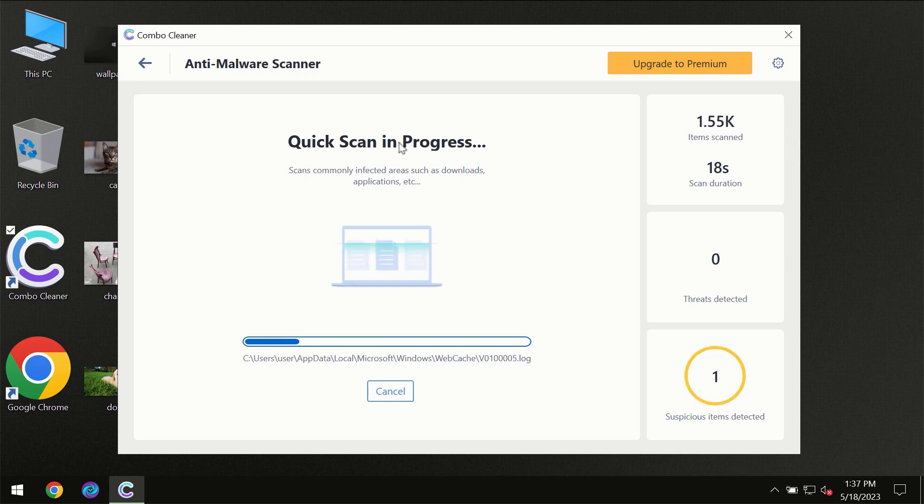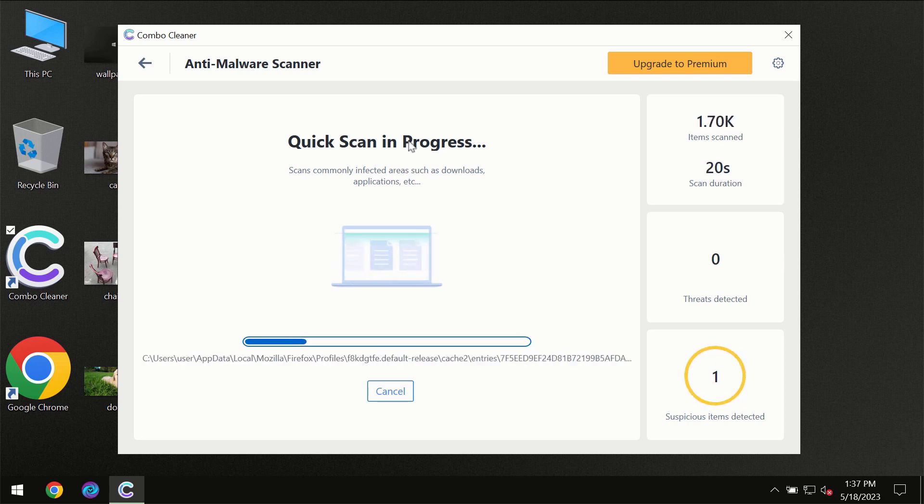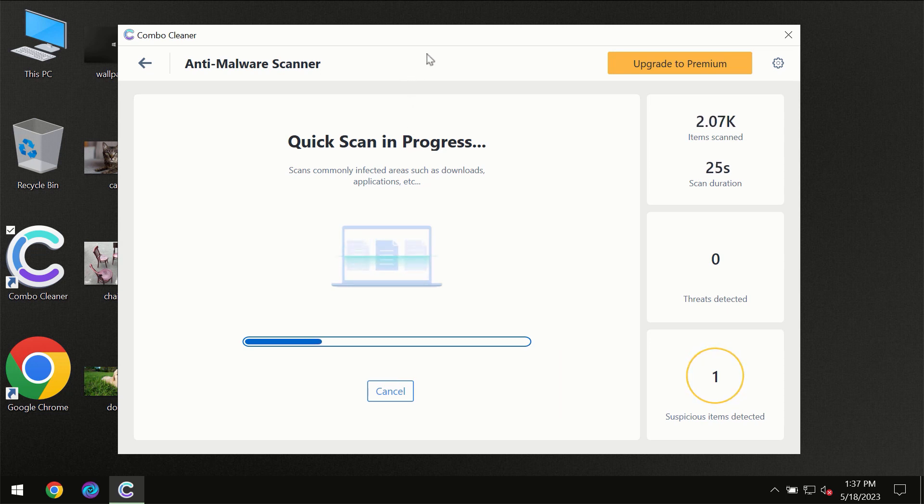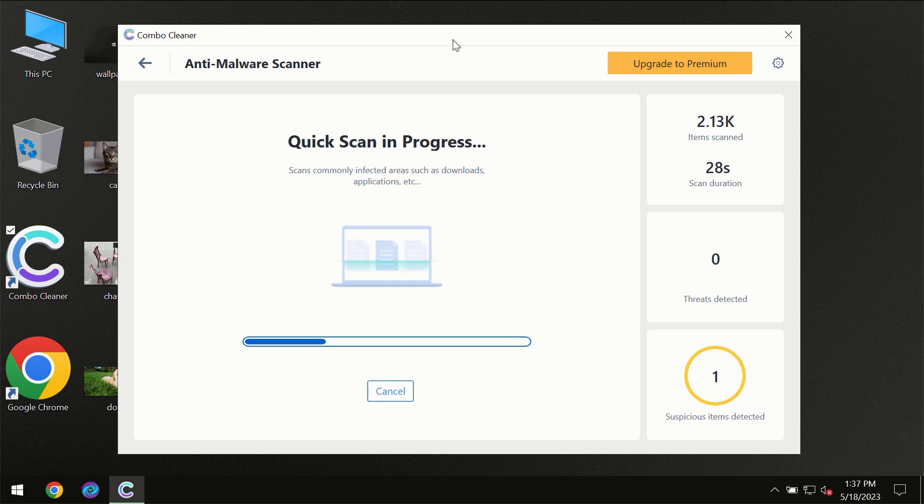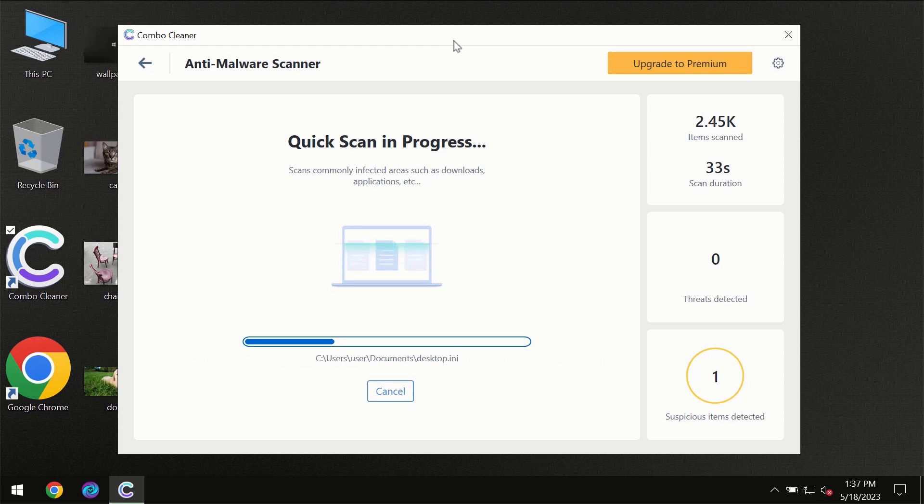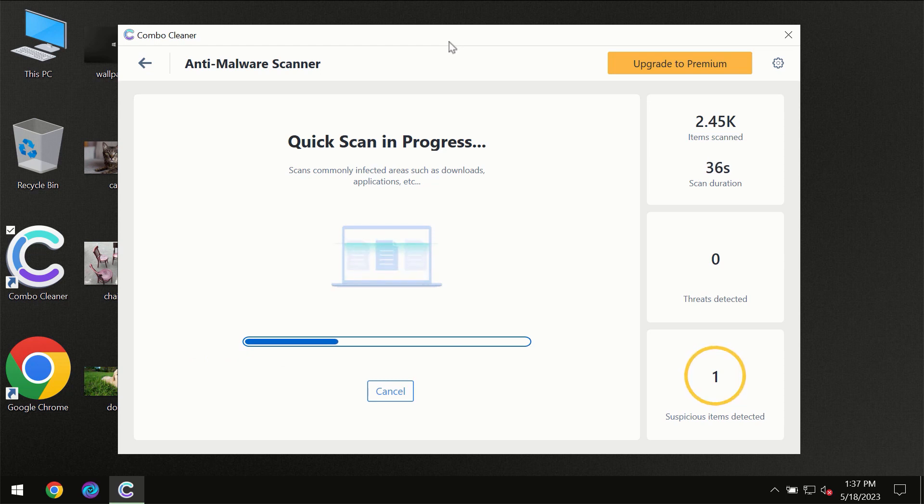So don't skip that important step if Combo Cleaner suggests you update its antivirus database. Then the scanning itself will take place. The scanning duration depends on various factors.